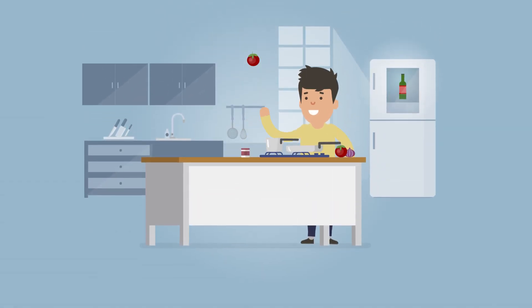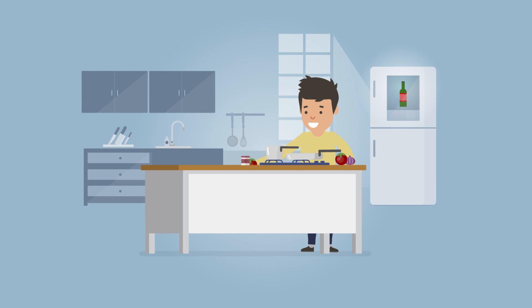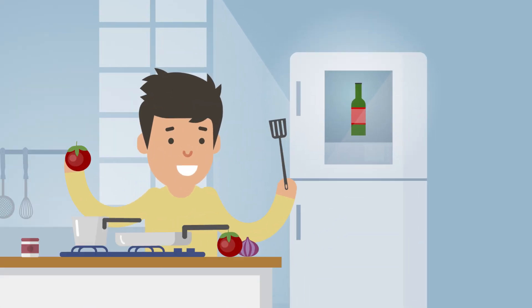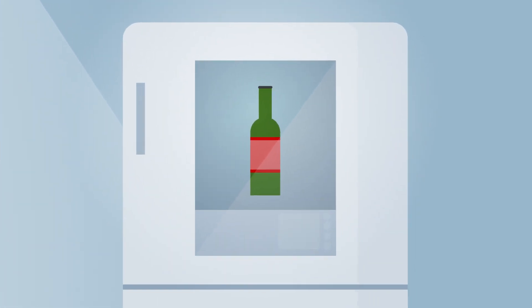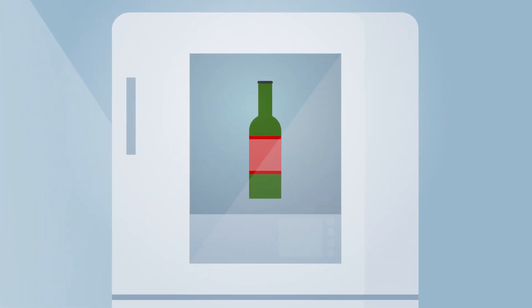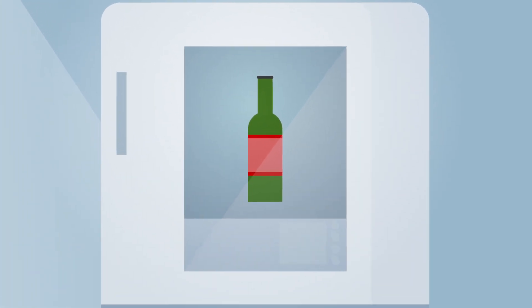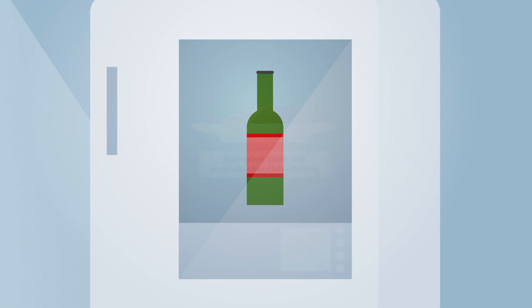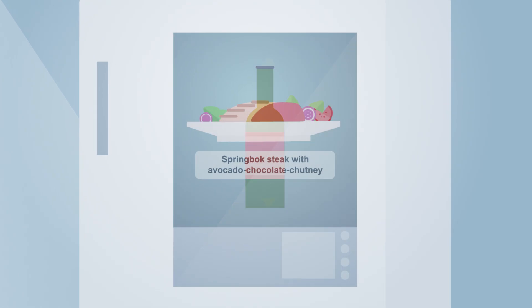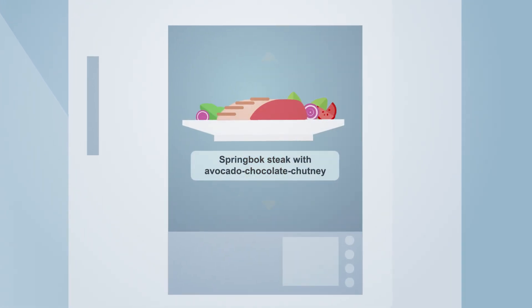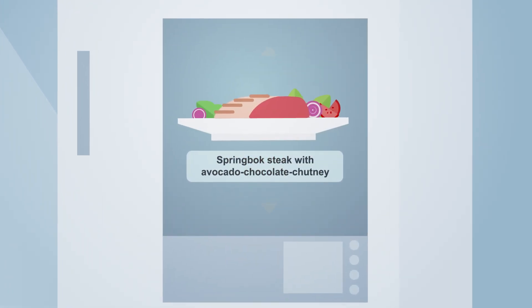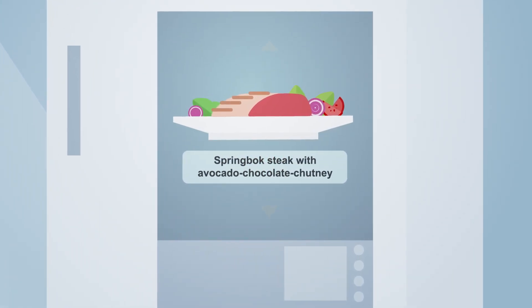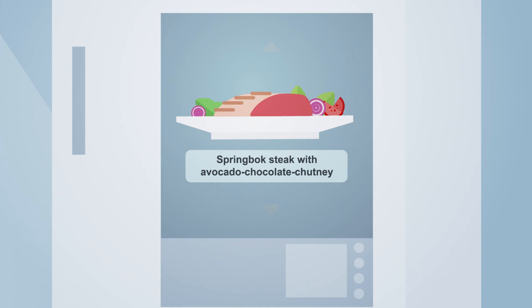You're looking for a certain dish to match the red wine from your last vacation? No problem! Your digital assistant has already created a new recipe. Springbok steak with avocado chocolate chutney. Delicious!